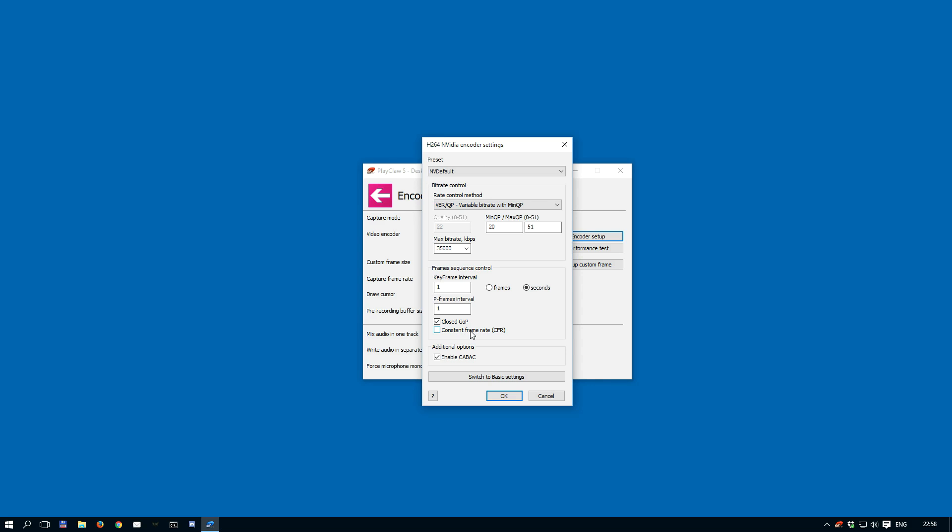The last option in the advanced settings is CABAC. Enabling it will force the encoder to use a more efficient algorithm to generate a smaller output file.